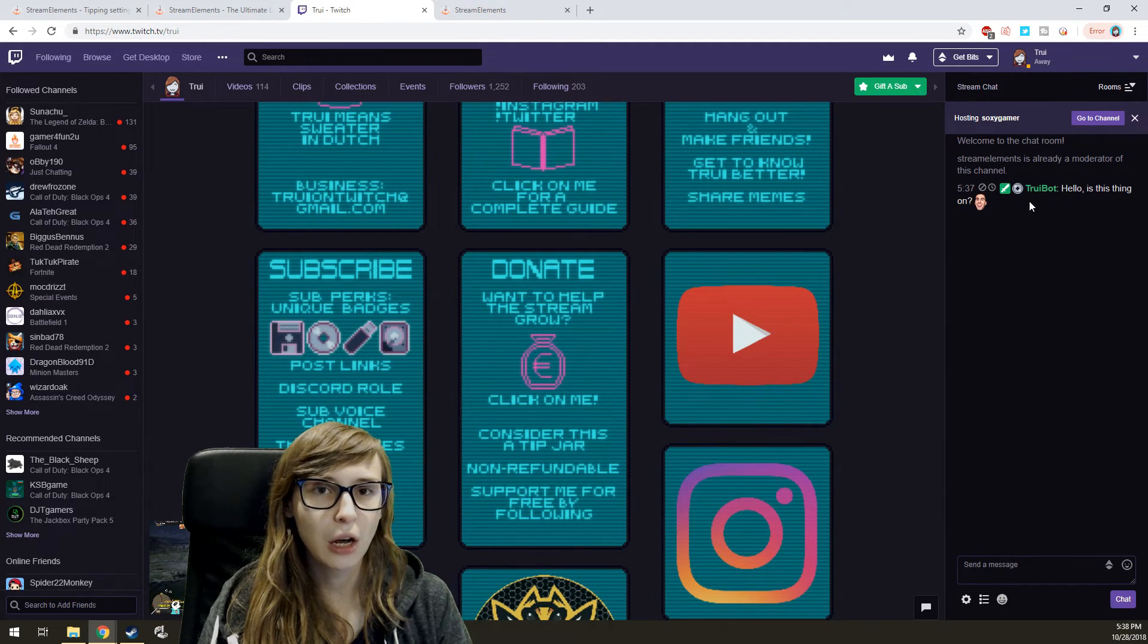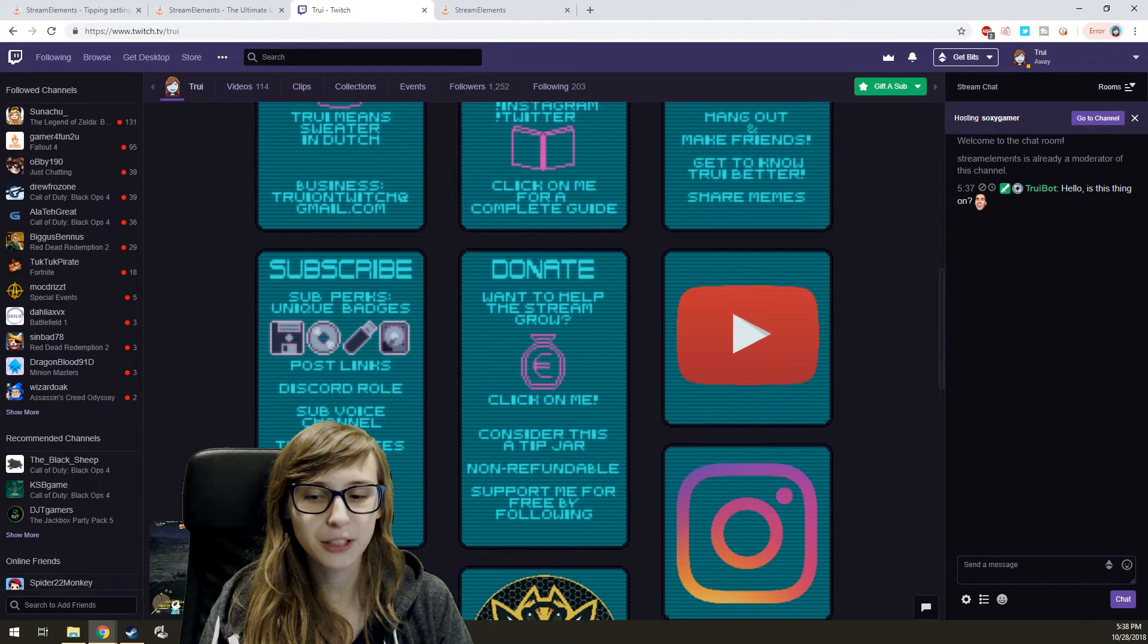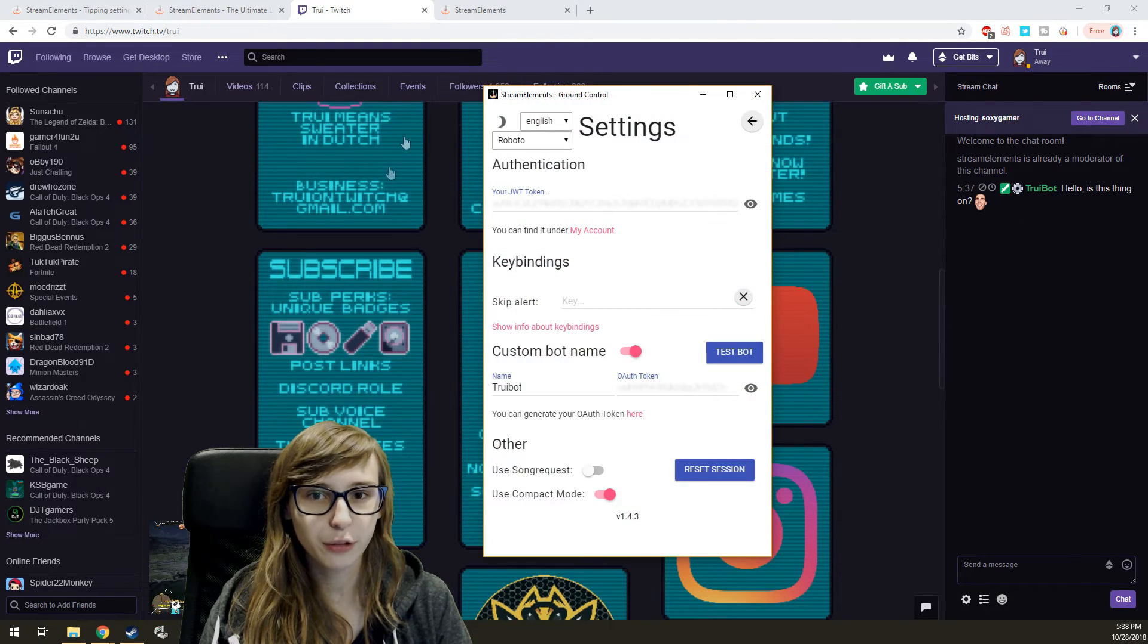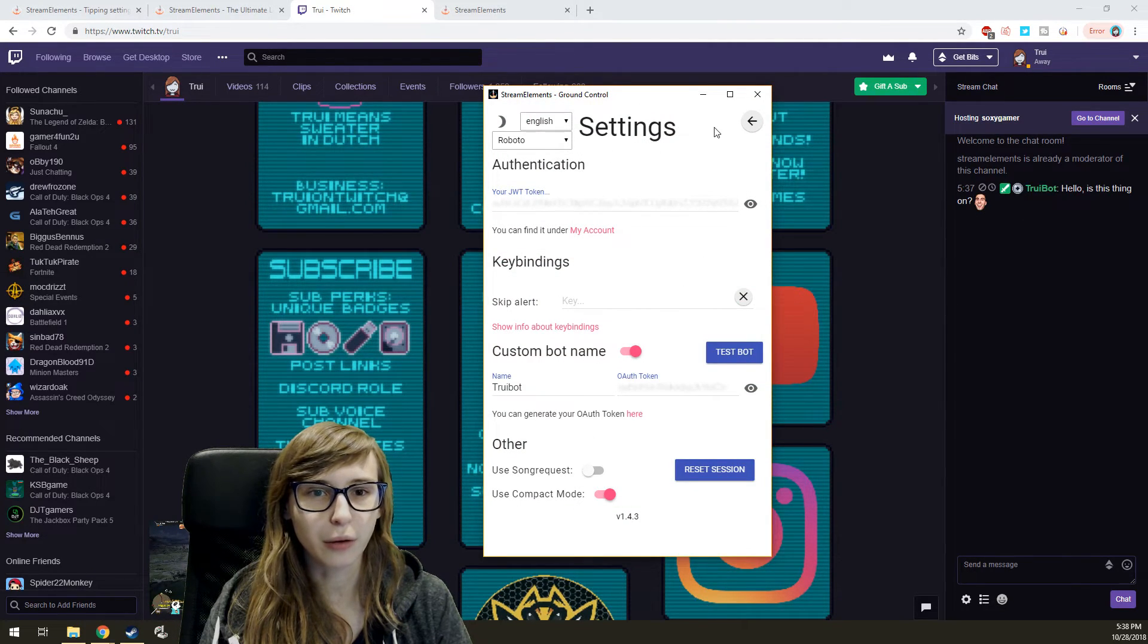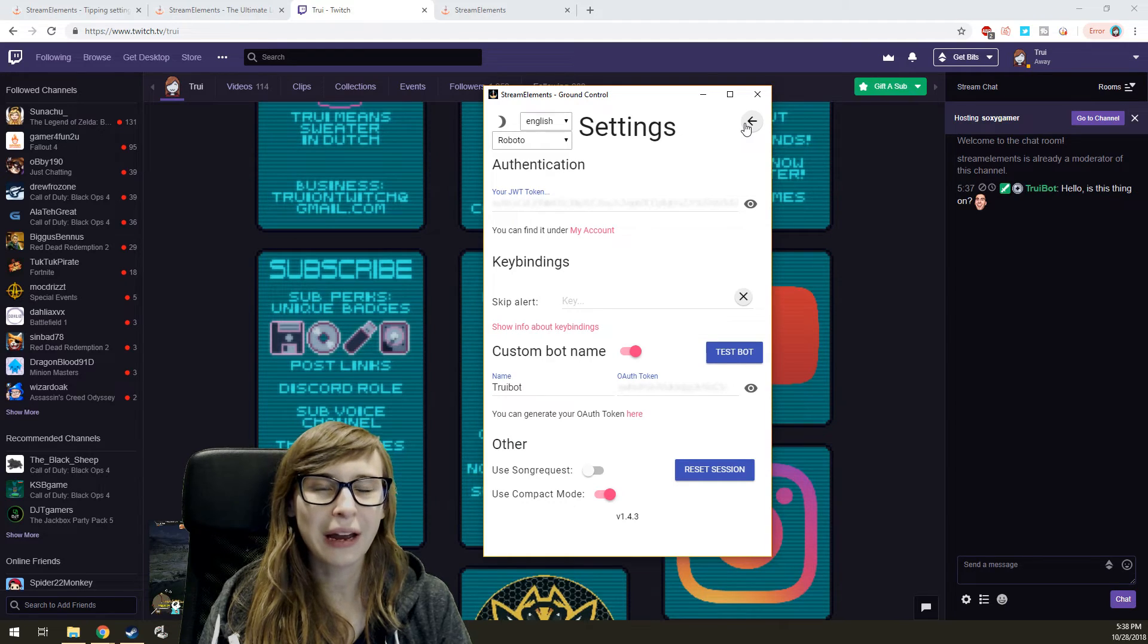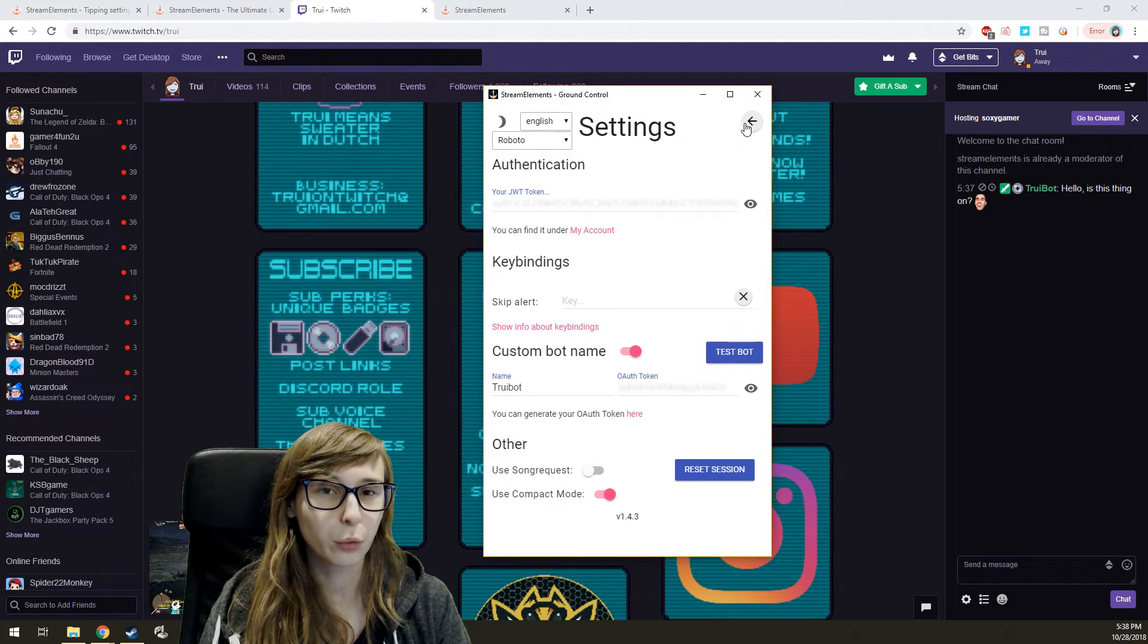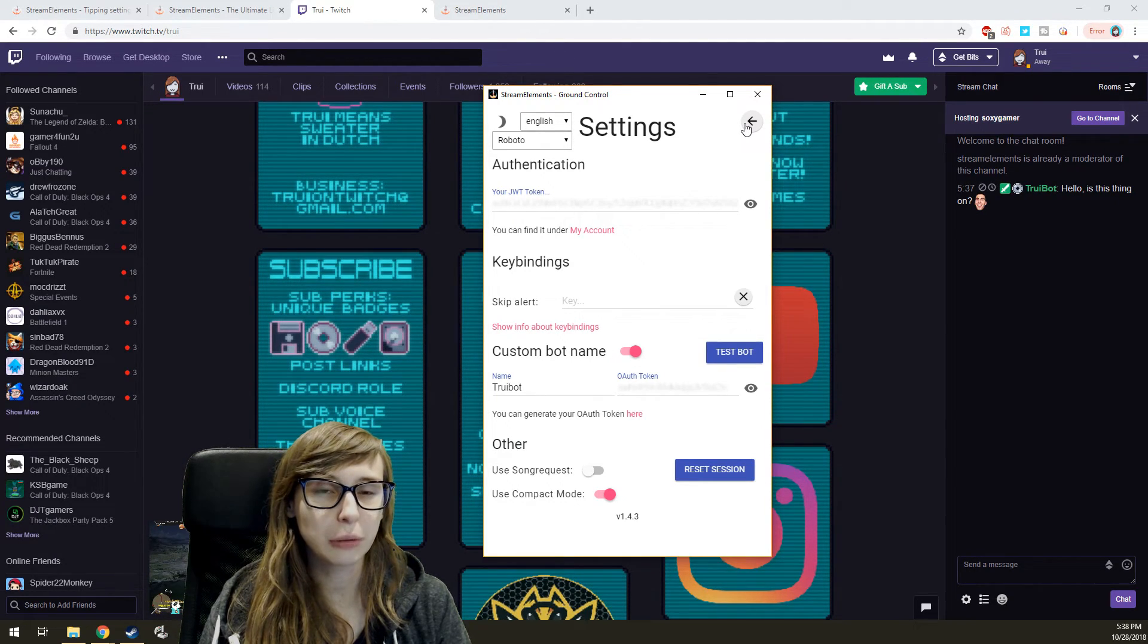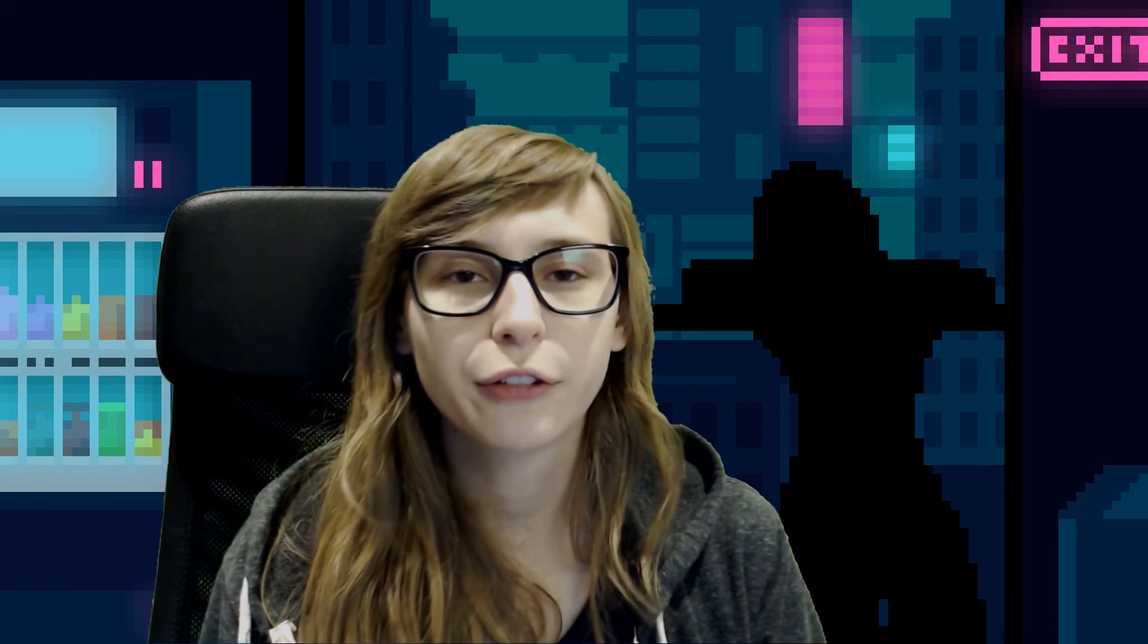One tip though: keep this thing running. If you quit this Ground Control, the bot will not have your custom name but it will still have the Stream Elements name.